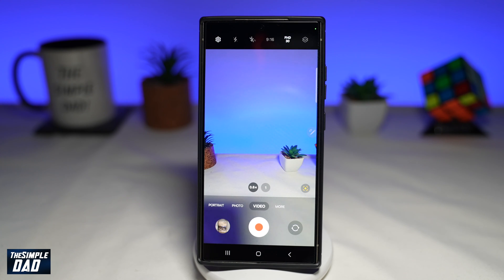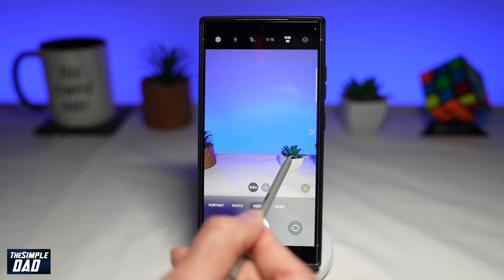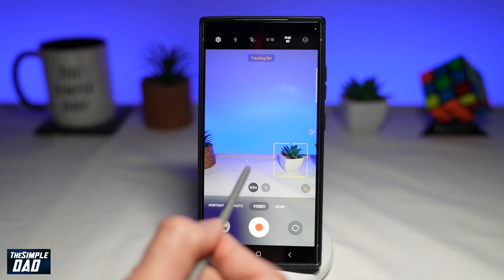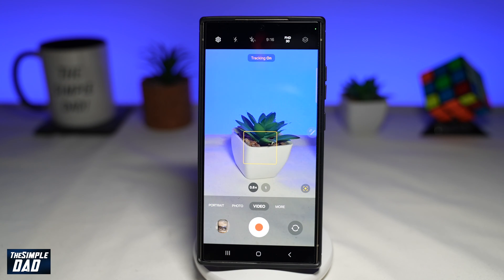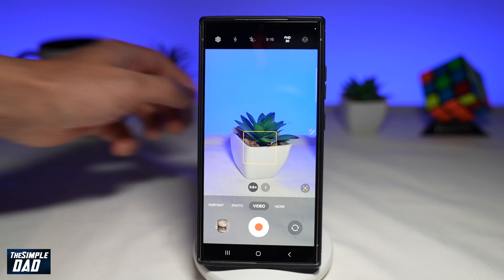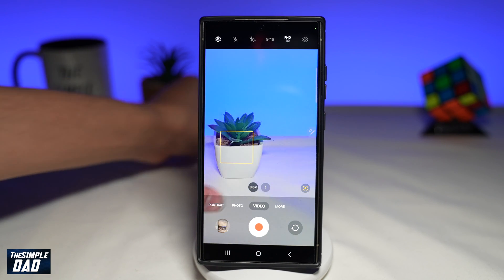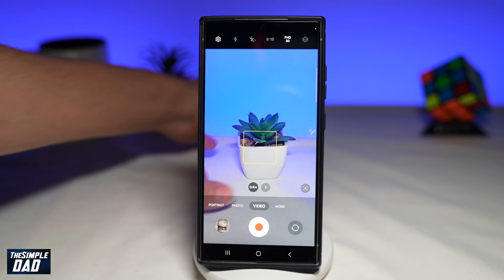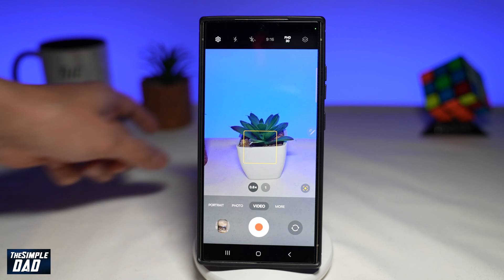Now whenever you're filming a person, it'll lock onto it. For example, I'll use this object. As you can see, it has tracked that object. As the object moves around, it'll track the object or the person in the video and will try to keep it in the center of the frame.